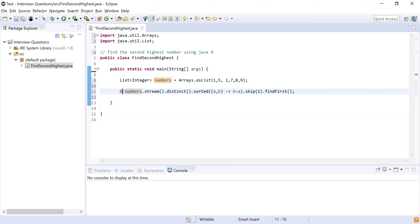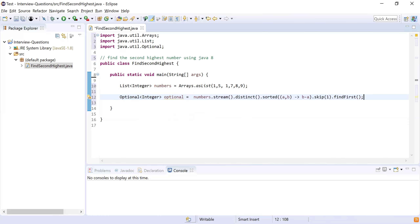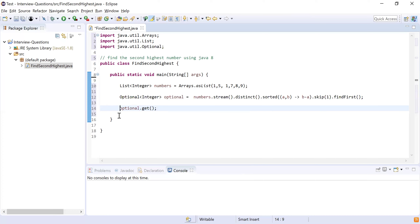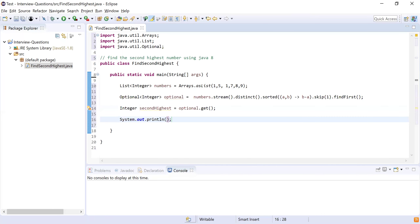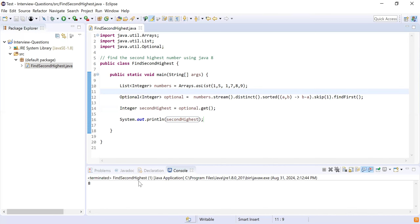After skipping the first element, I call findFirst() which returns an Optional. Optional is a construct where a value can either be present or not. I store it in an Optional<Integer>, then call optional.get() to retrieve the result as 'secondHighest'. Finally I print it. Running the program — the second highest is eight, because nine is the highest.